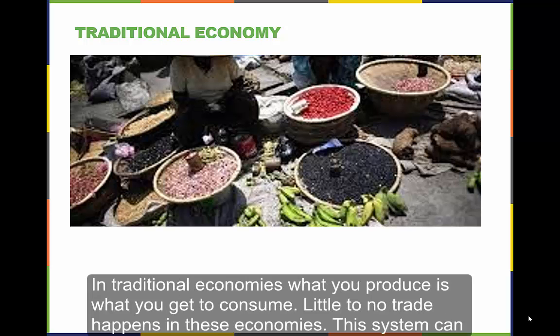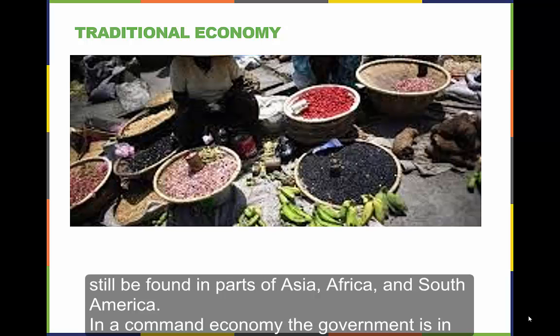In traditional economies, what you produce is what you get to consume. Little to no trade happens in these economies. This system can still be found in parts of Asia, Africa, and South America.